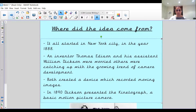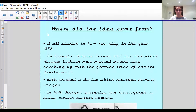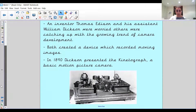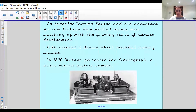The idea all started in New York City in the year 1888. An inventor, Thomas Edison, and his assistant, William Dixon, were worried others were catching up with the growing trend of camera development. So they both created a device which recorded moving images. In 1890, Dixon presented the Kinetograph, a basic motion picture camera, and this is what it looked like — back in 1890.